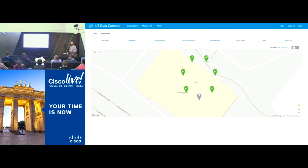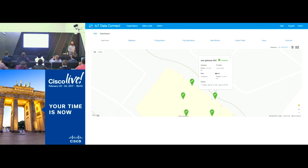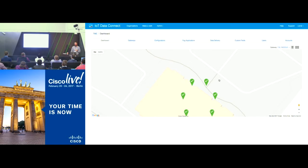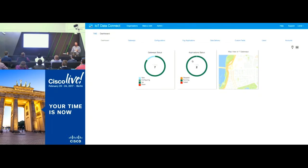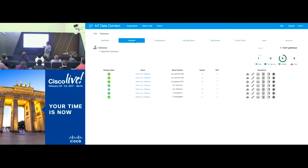This is actually one of our Cisco buildings that we work in, and all the gateways are provisioned there. I can get some details on the gateway — this is actually a model IR809, and it's running iOS 1562T, a pre-release iOS. From a gateway management point of view, this is the view. I can start looking at these gateways, see which gateways are live, which ones are in a new state, which are currently configuring. If I go and claim a gateway, it will go from a new state to a configuring state, and then to a healthy state.